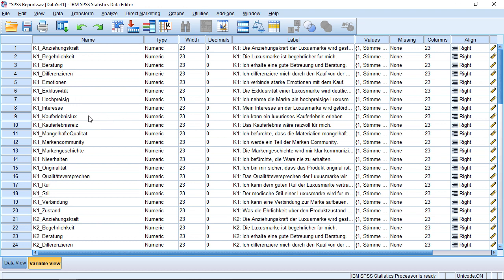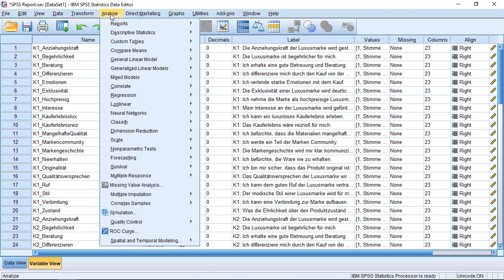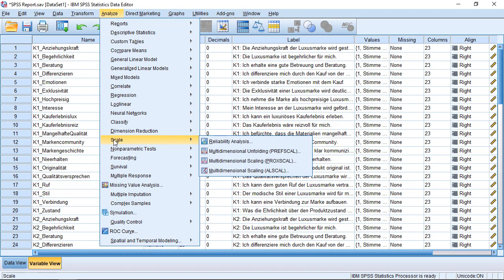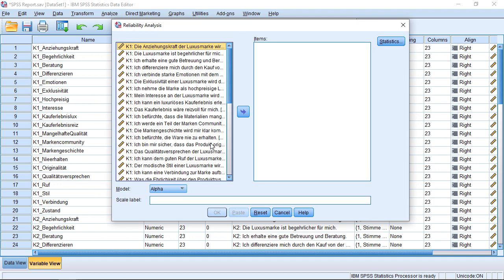For this, I prepared a small data set with a few items which we can use to summarize into a scale. And if I want to calculate Cronbach's Alpha for this potential scale, I would go to Analyze. Then I have Scale here and Reliability Analysis. Clicking here.